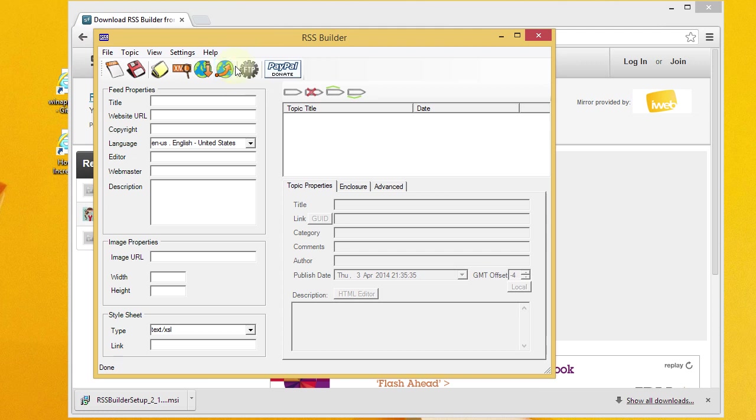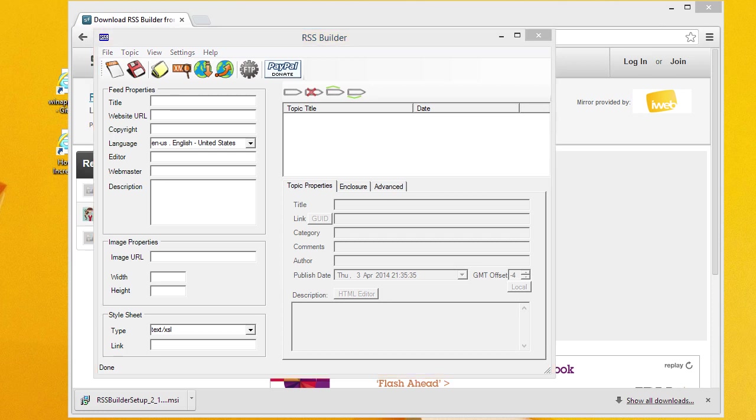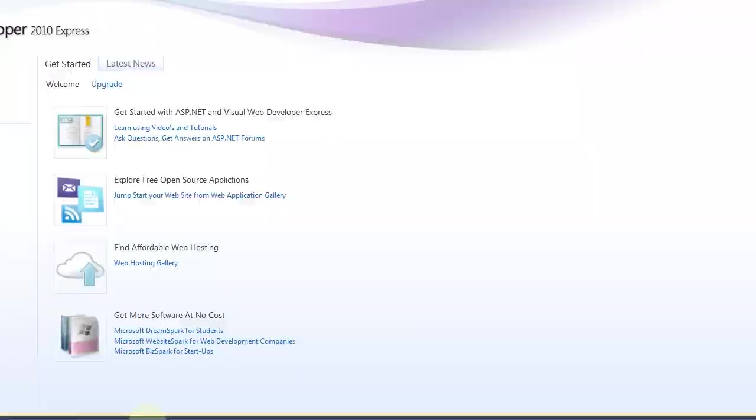And here's what RSS Builder looks like. And actually, I'm probably one step ahead. Another thing that I wanted to do real quick is to set up a sample website to test this out with.